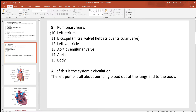For blood to leave the left atrium, it has to get down through the bicuspid valve — also called the mitral valve or the left atrioventricular valve. Once blood passes through it, it'll be down in the left ventricle, which is the biggest and most powerful pump of the heart. When the left ventricle contracts, it pushes blood through the aortic semilunar valve.